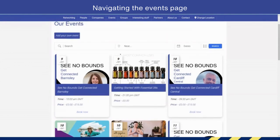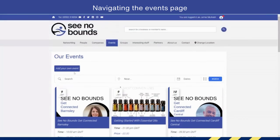You can search specific names — so if you know the name of the event, you can search by that. You can also search by date and you can search for events near you.